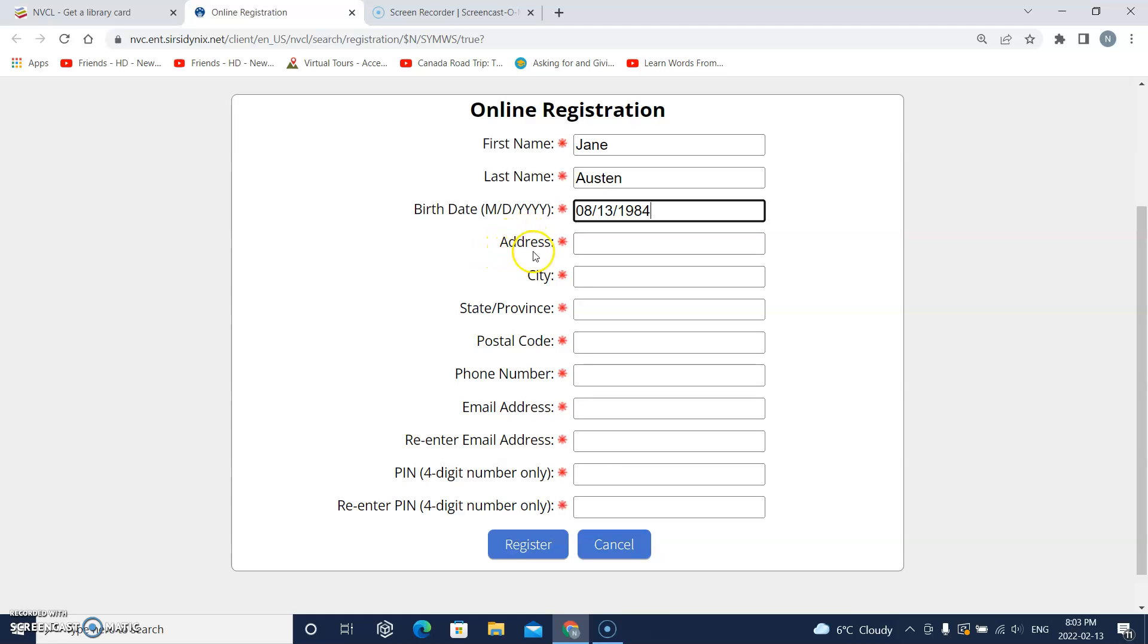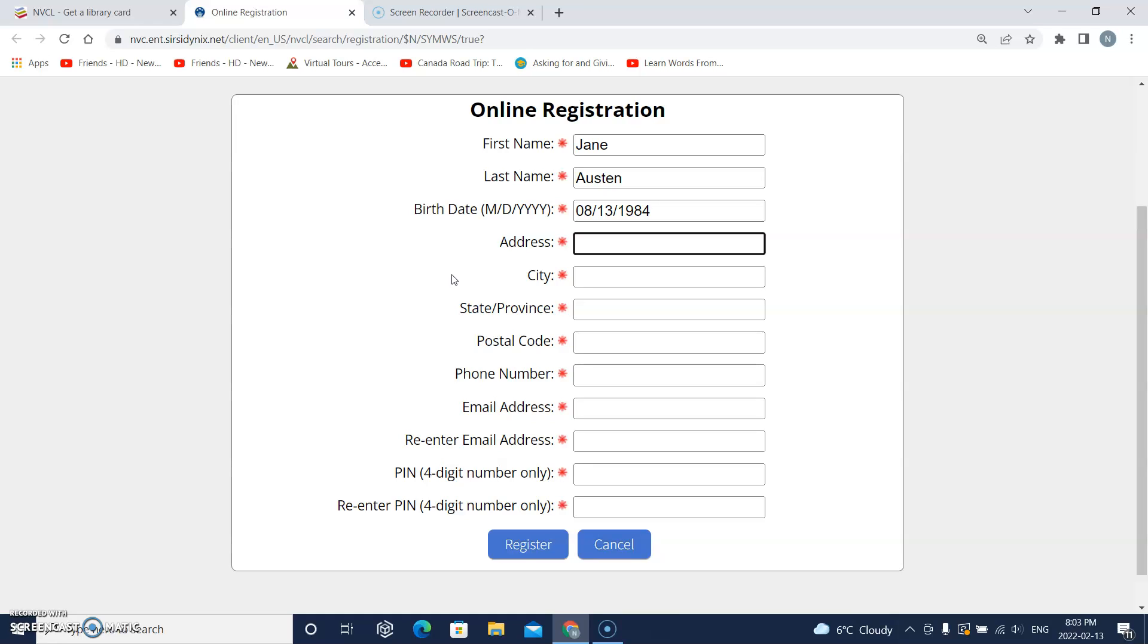This says address. So I will click on this box and type my address. I live in an apartment building. So first I will type my apartment number. Then I'll put a dash and I'll type the street number.